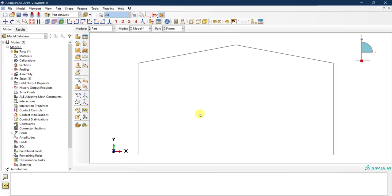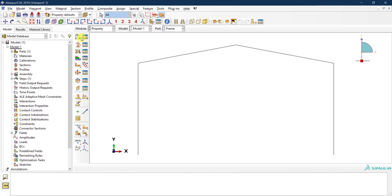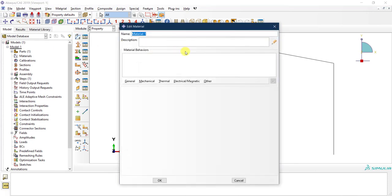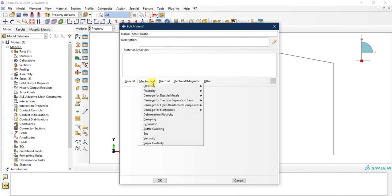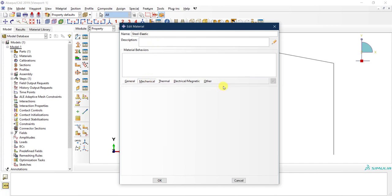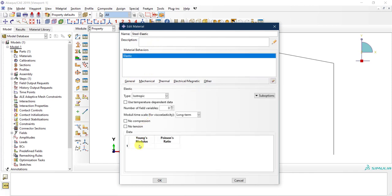The next step is to go to the property module and create the material. I'll call this 'steel elastic' — a regular elastic material. I'll define only the elastic branch: 200,000 MPa for the modulus of elasticity and 0.3 for the Poisson ratio.